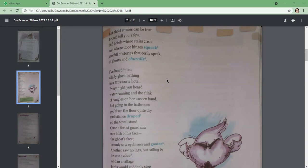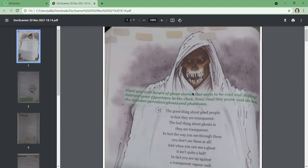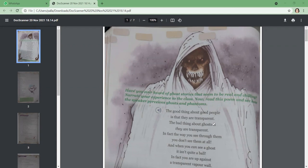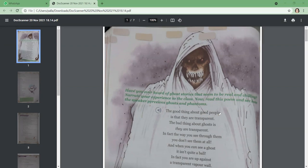The poet says, the good thing about good people is that they are transparent. The bad thing about ghosts is that they are transparent. Here he is using the word transparent to draw similarity between human beings and ghosts. He uses good and bad to draw a difference between how being transparent can be good or bad for each. It's good if a human being is transparent. He doesn't literally mean transparent—he means a person is transparent if he is honest or has good qualities. A transparent person is not deceptive, doesn't cheat anyone, and is always honest.